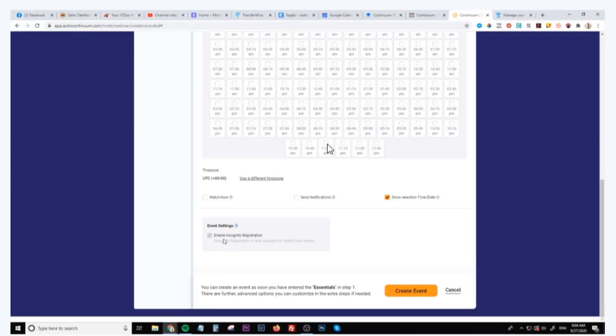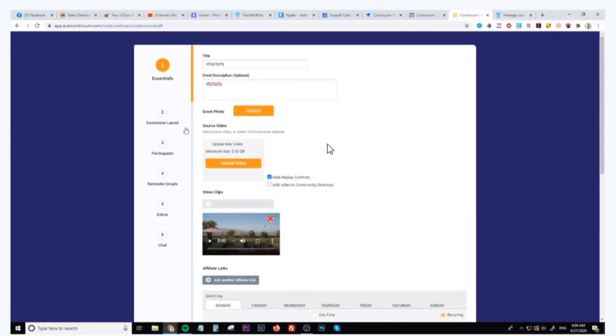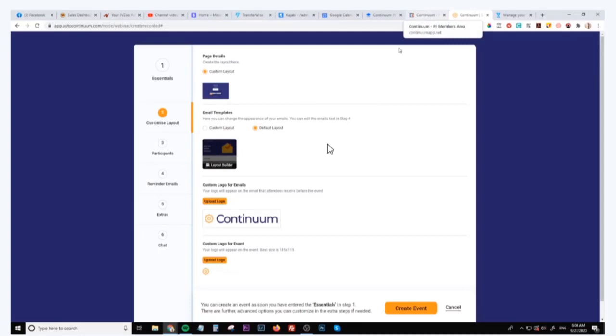This is what we're going to be doing inside of the Continuum system because this bypasses the need to use the templates that we have inside of the Continuum webinar. We're not going to be using these templates inside of the training and I'll explain why in a second. So this is basically how the actual software itself works.